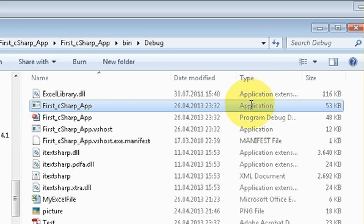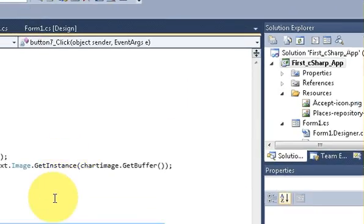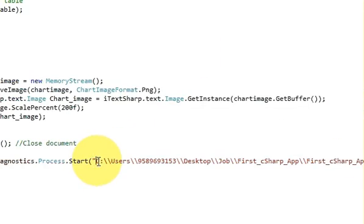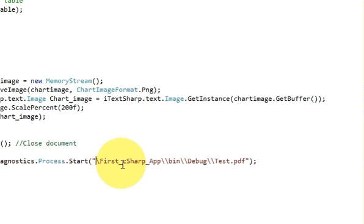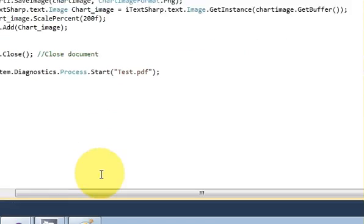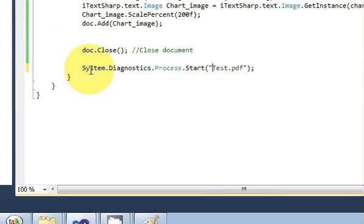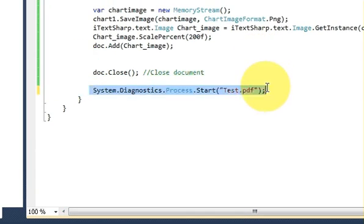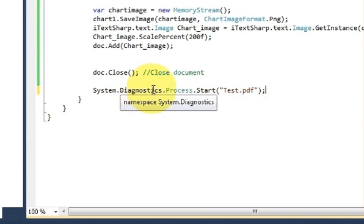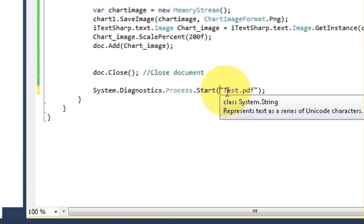then you don't need to provide this long path. You just give the name of this PDF file. So this code is now very short: System.Diagnostics.Process.Start and in the bracket in the double quotes just give the name of the PDF file. It will also work perfectly fine.